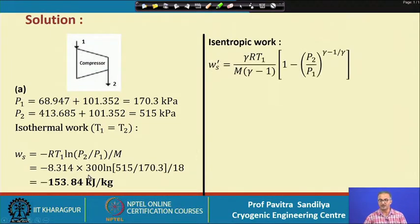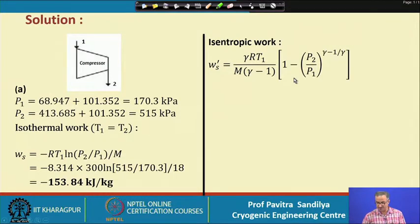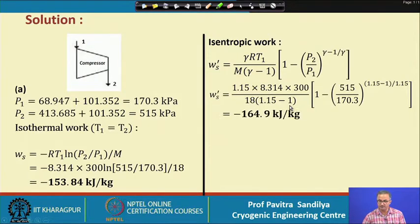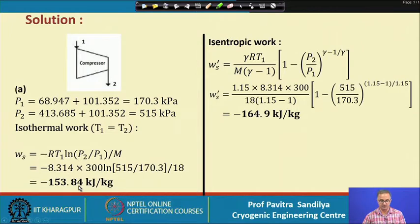To find the isentropic work of compression, we use the appropriate formula and plug in the values of all the variables given in the problem. We obtain the isentropic work of compression and can see that the isentropic work is greater than the isothermal work of compression.